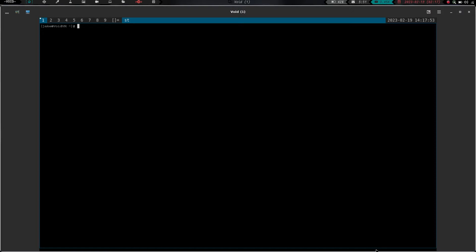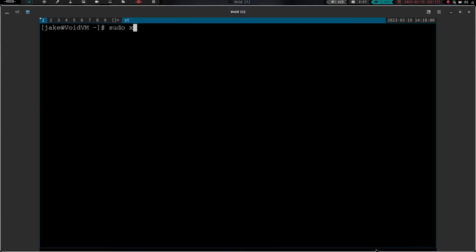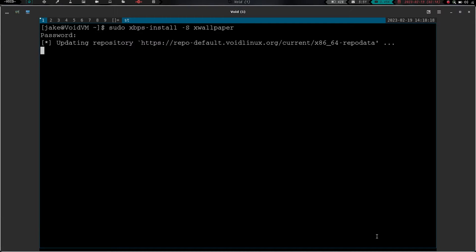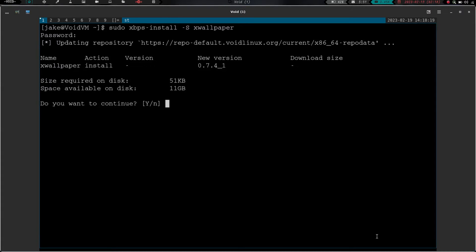What we need to do first is we need to launch a terminal. We're going to zoom in with control shift page up in st, and we are going to do sudo xbps-install -S, and we are going to do xwallpaper. Now there are multiple different programs you can use to set wallpaper. You can use Feh, you can use Nitrogen, I think there's a couple more out there.